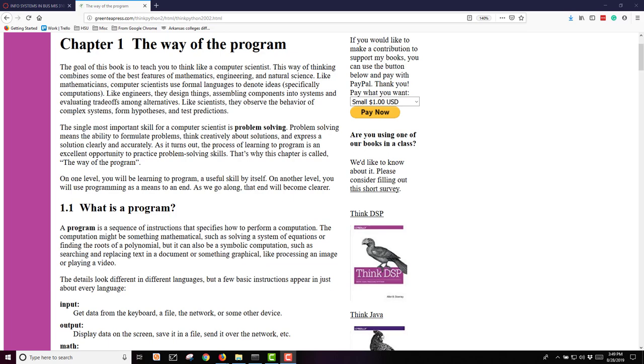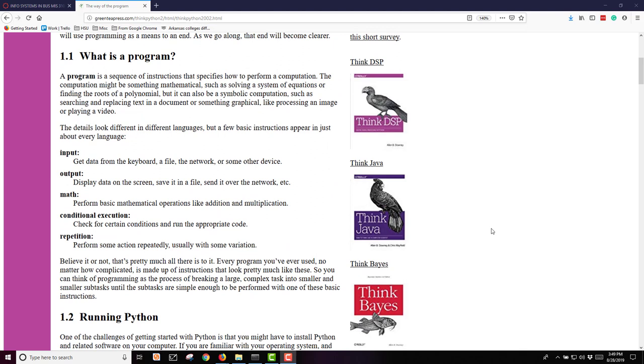Let's start with a discussion of what is a program. A program is simply a set of instructions that specifies how to perform a computation. It could be something mathematical, something more symbolic like searching and replacing text, or something graphical-oriented. We have the normal things that you think of when you're thinking about computers: input, putting things into your computer through a keyboard, a file, a network, or some other device; output, displaying data on the screen or saving it to a file and sending it over a network. Usually some type of math is happening where you're performing some type of basic mathematical operation like addition or multiplication.